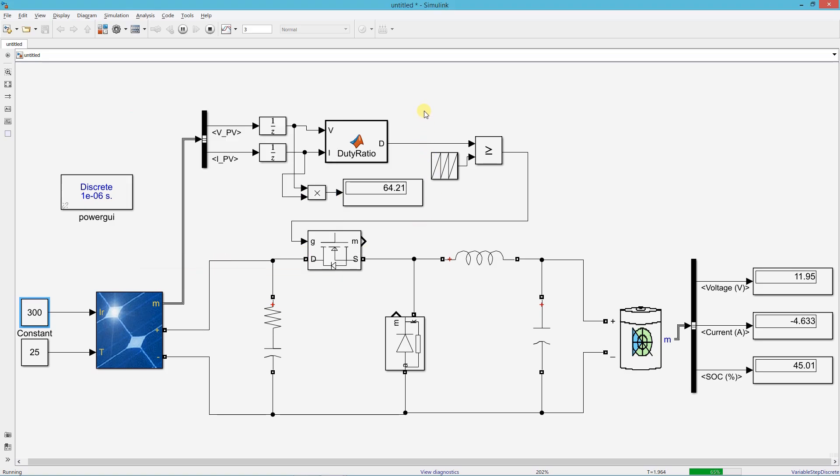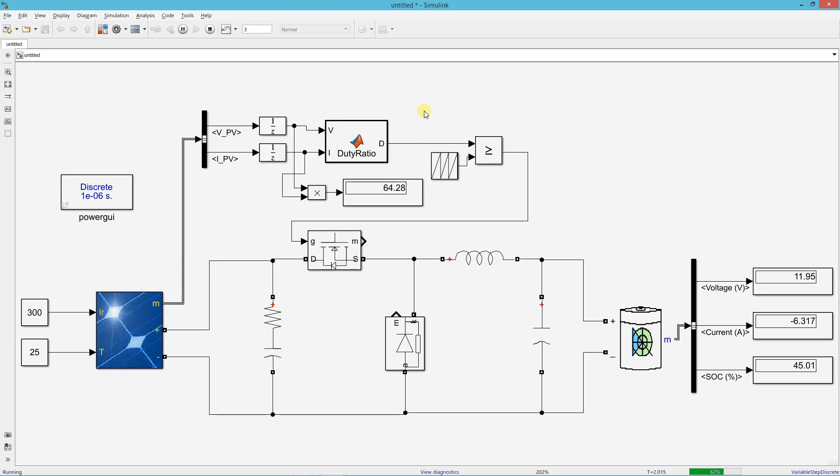This is how we charge the battery from solar using a buck converter. That is the end of this presentation. Thanks for watching.